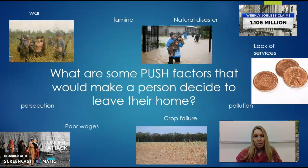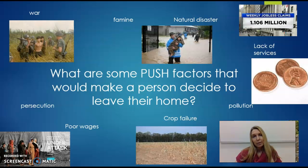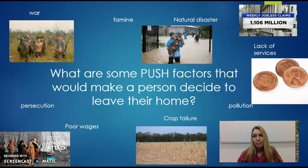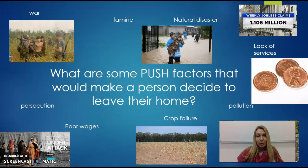Some of these push factors are things like persecution based on your religion or your gender, poor wages where you can't earn enough to keep your family safe and stable, crop failure, pollution, lack of services if you need health care or schools and they're not available, job loss, natural disaster, famine, and even war. Push factors are negative and make you want to leave.